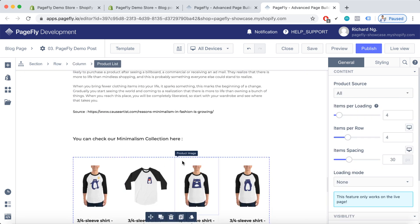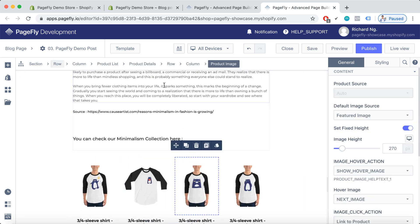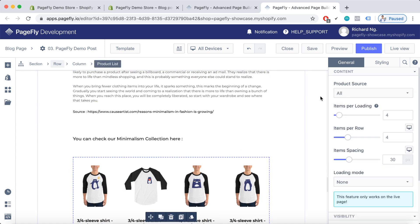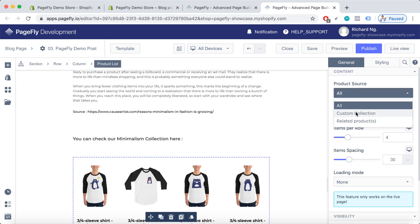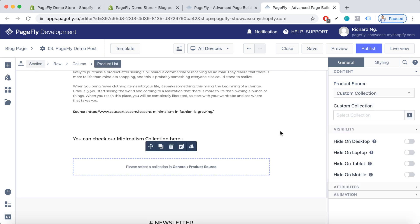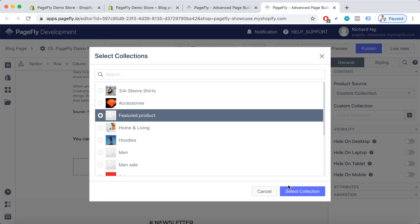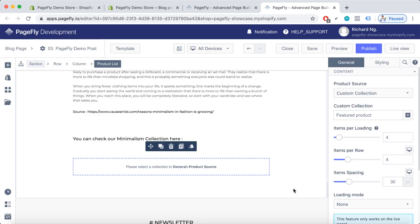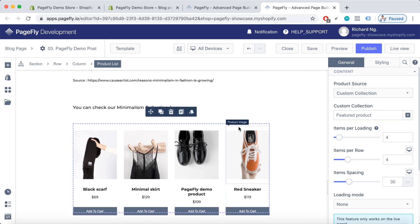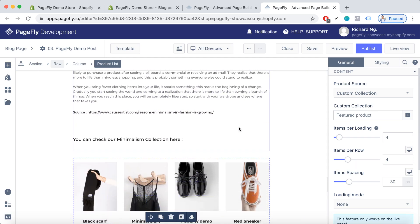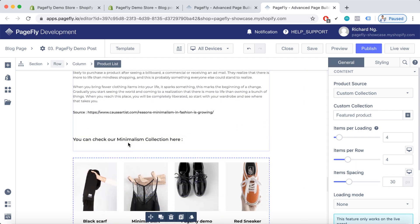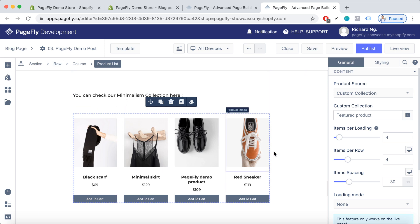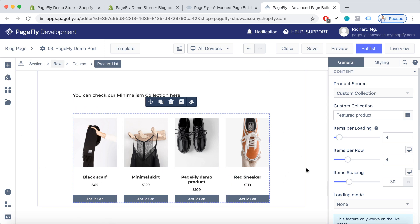And you can change the product source so that it can fit the purpose of your blog post. Because I was talking about minimalism, so it would be best if I put some products that follow the minimalism principle here, right?